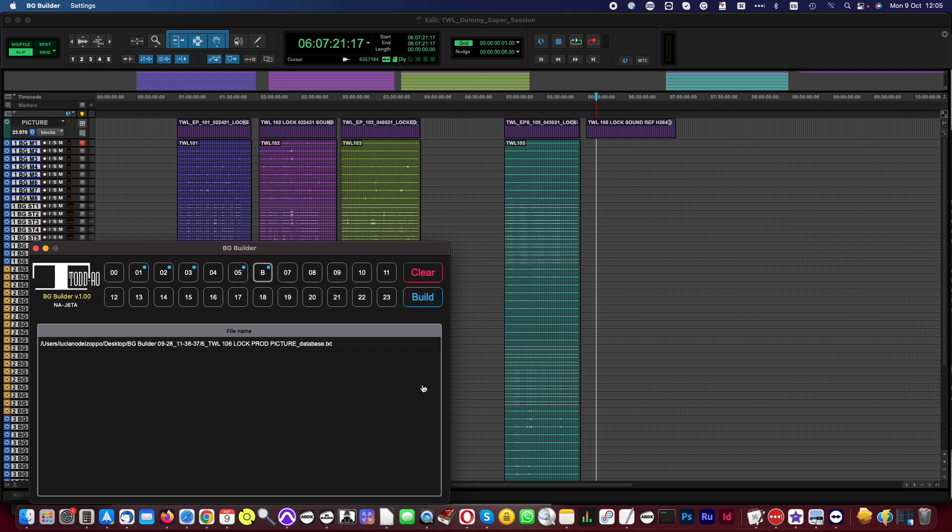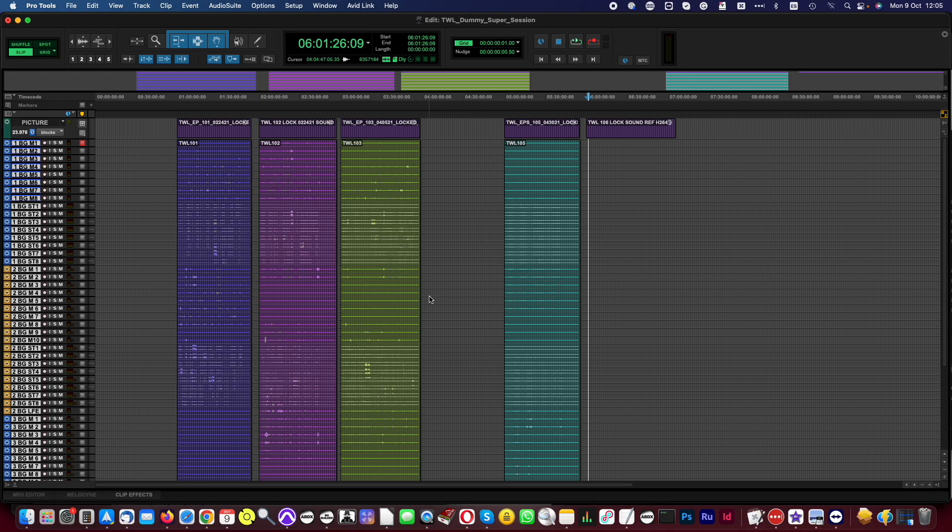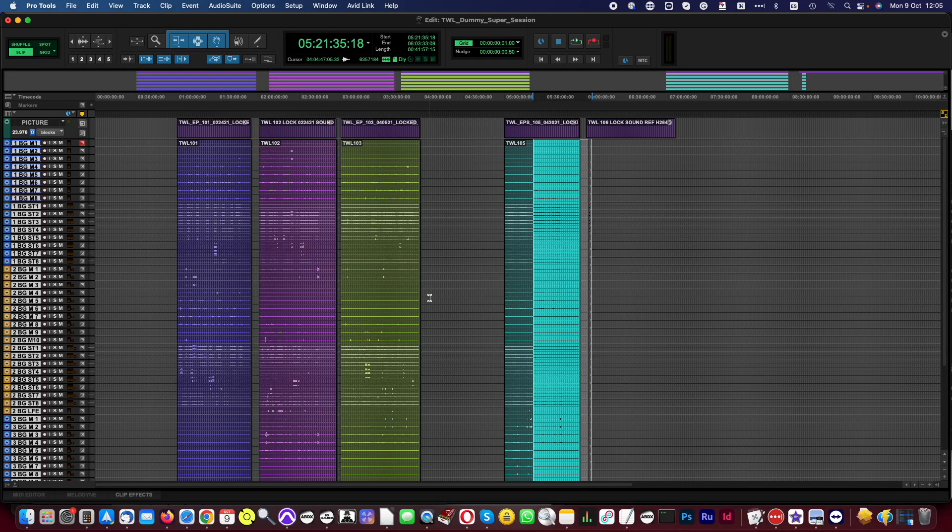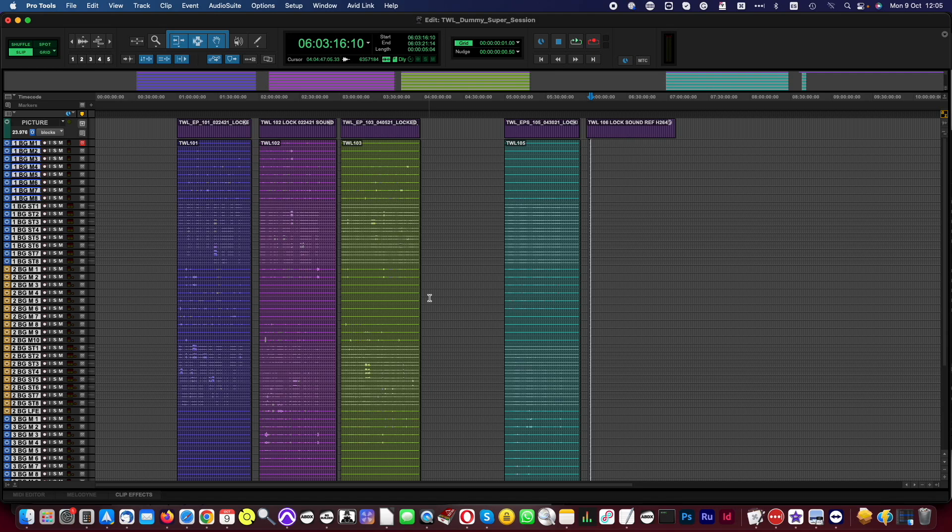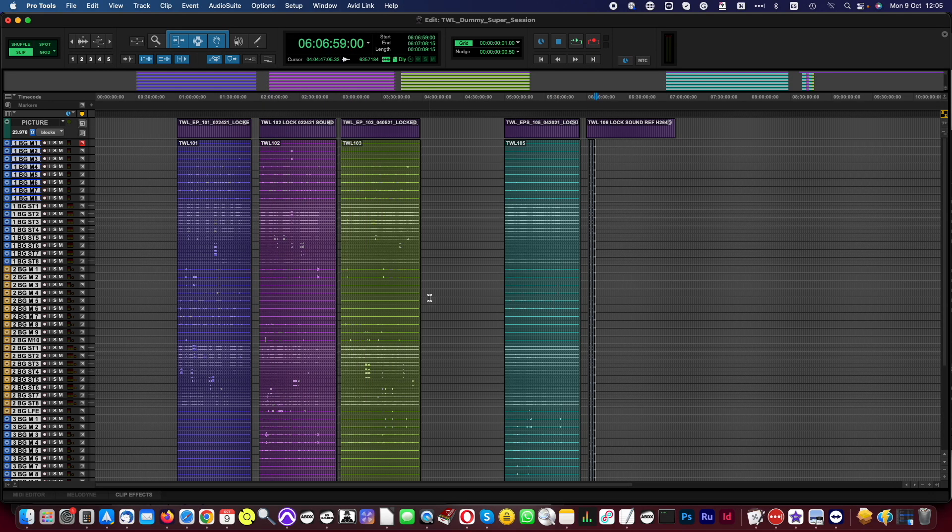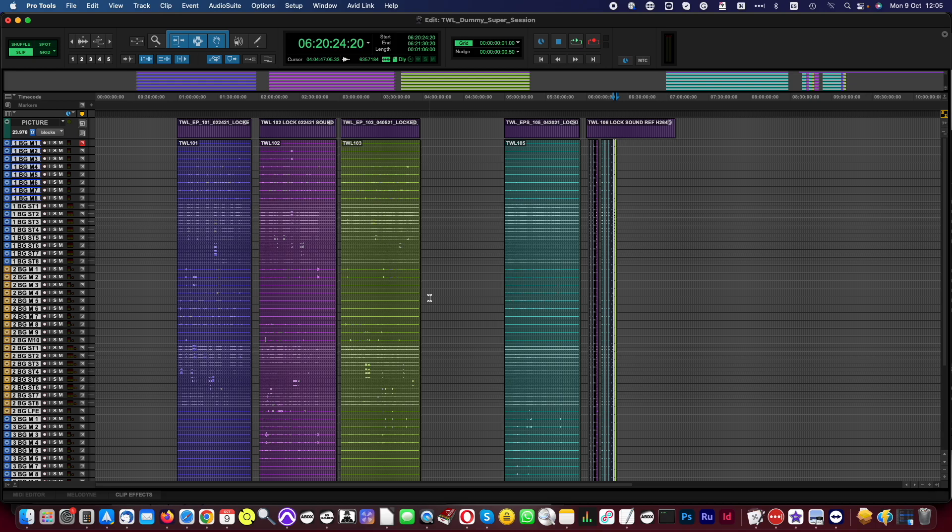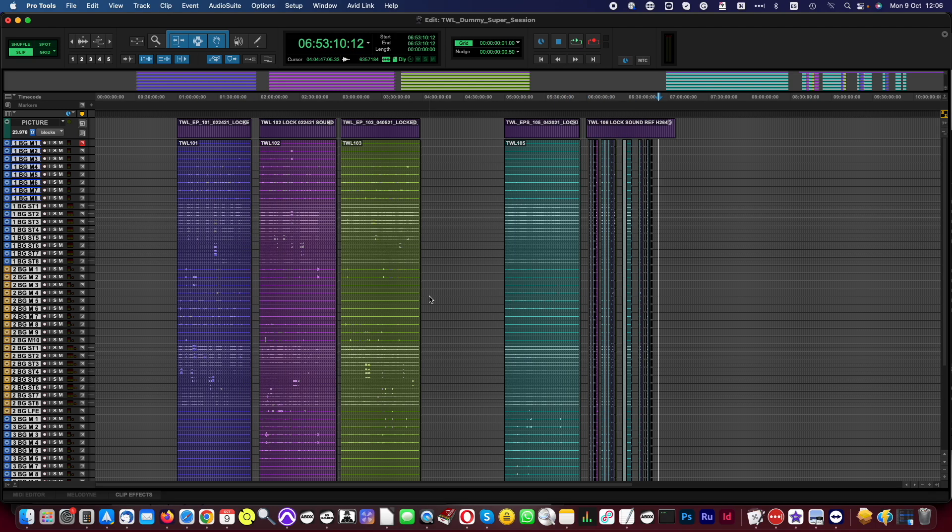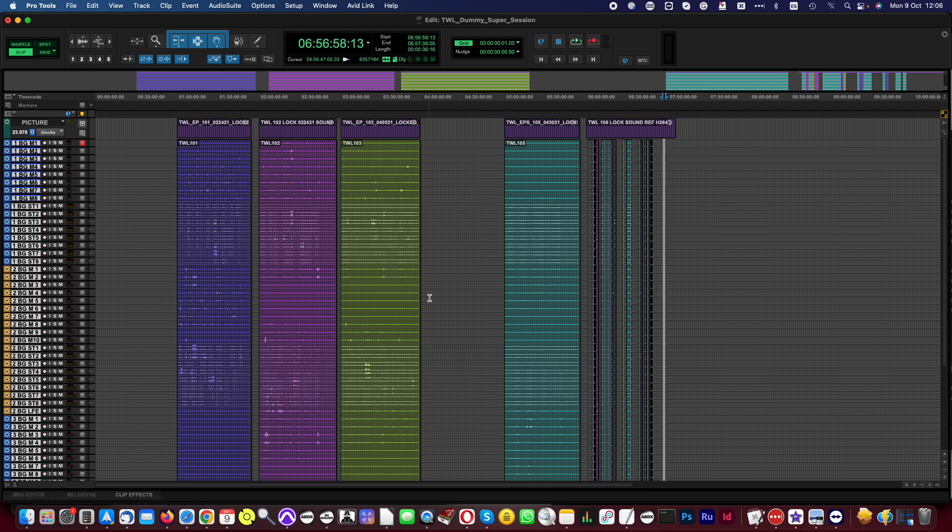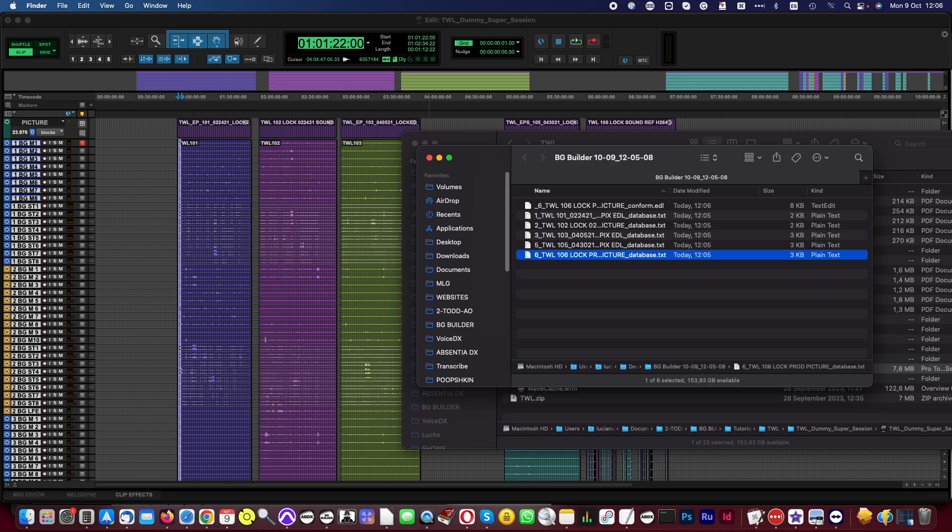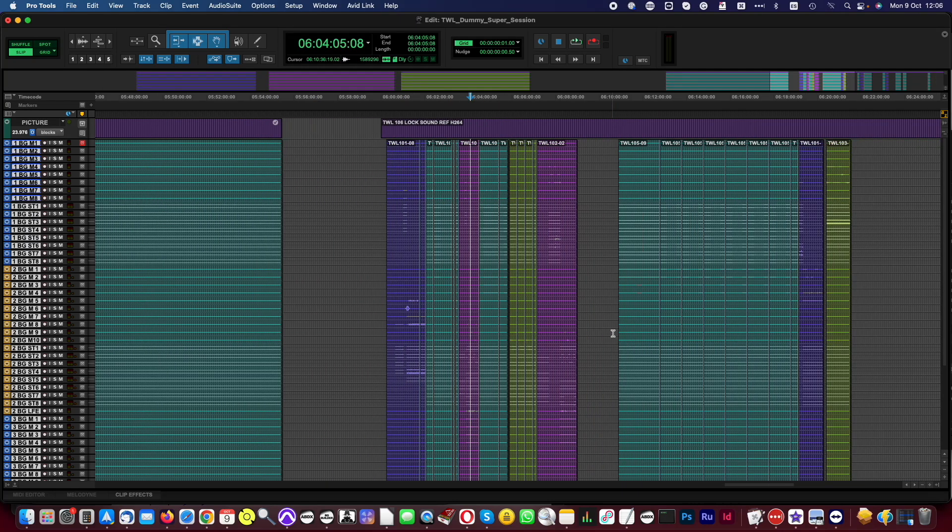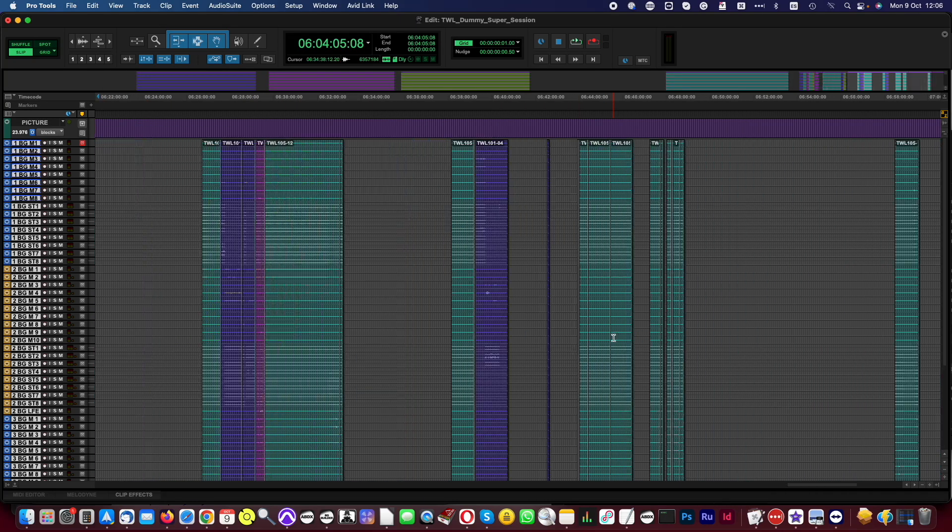We are ready. Since a Pro Tools Session is opened, clicking on Build will start the conform. The app uses the new Conform EDL to copy and paste regions from the source timecodes. Let me speed up the video until the end of the conform. The process is done. Now we can ungroup the regions and start working on the session.